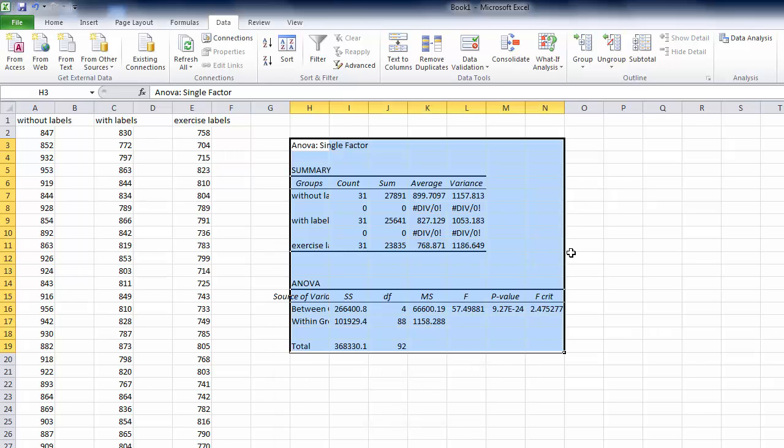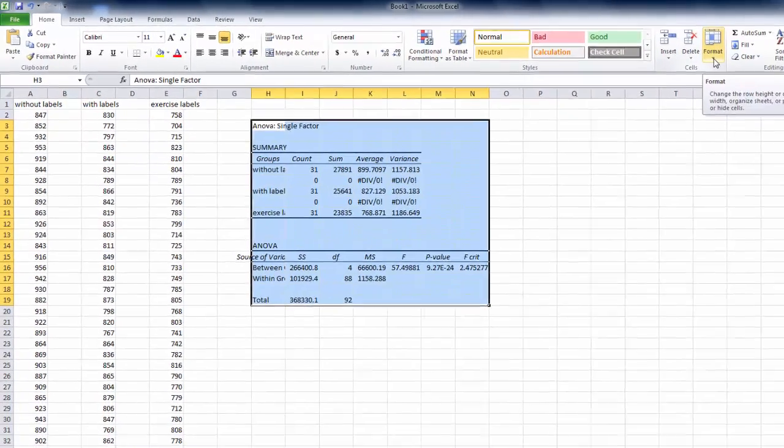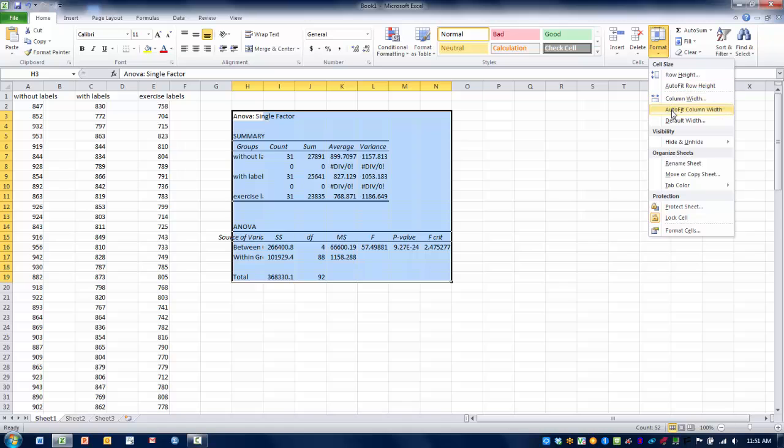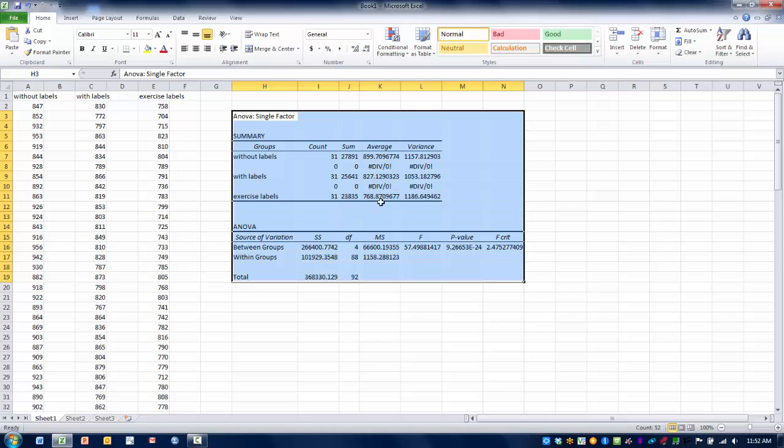As you can see, we've got a large table here. So in order to see this a little bit better, we can go back to the Home menu, go to the Cells area and click on Format, and then click Auto Fit Column Width, and it will make that table a lot easier to read. So what we'll be able to see here then is the average calorie count for each of our three groups. So without labels was 899, with labels was 827, and with the exercise labels was 768. So what we're going to determine is whether or not these differences are statistically significant at the alpha level of 0.05.